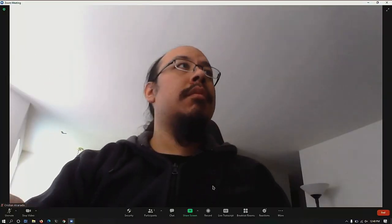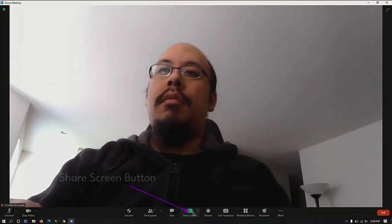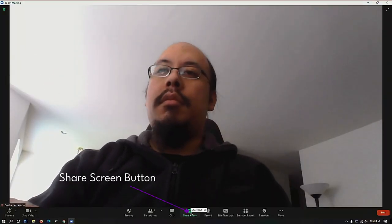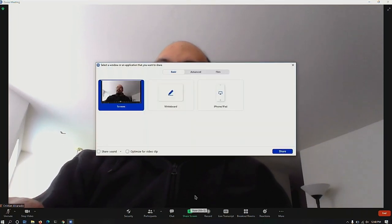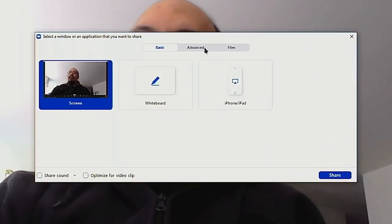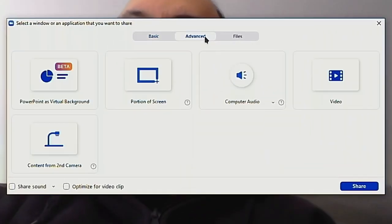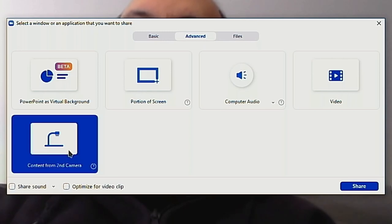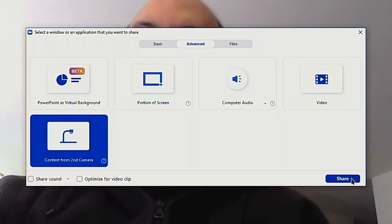In Zoom, click the Share Screen button and then select Advanced. Select Content from Second Camera and start writing.